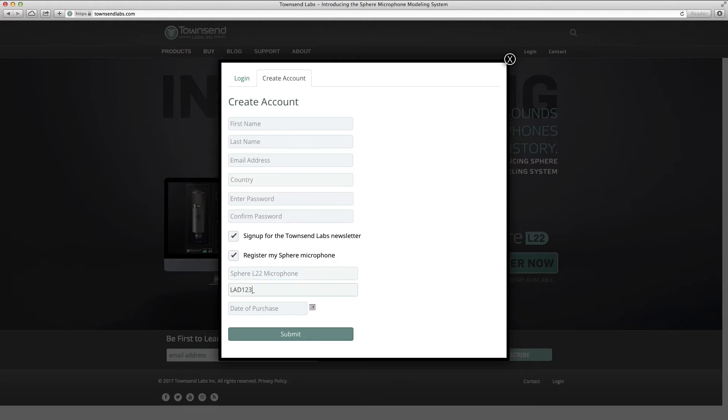Please note that if you plan on using the UAD Sphere plugin, you must register your microphone to obtain an authorization code.